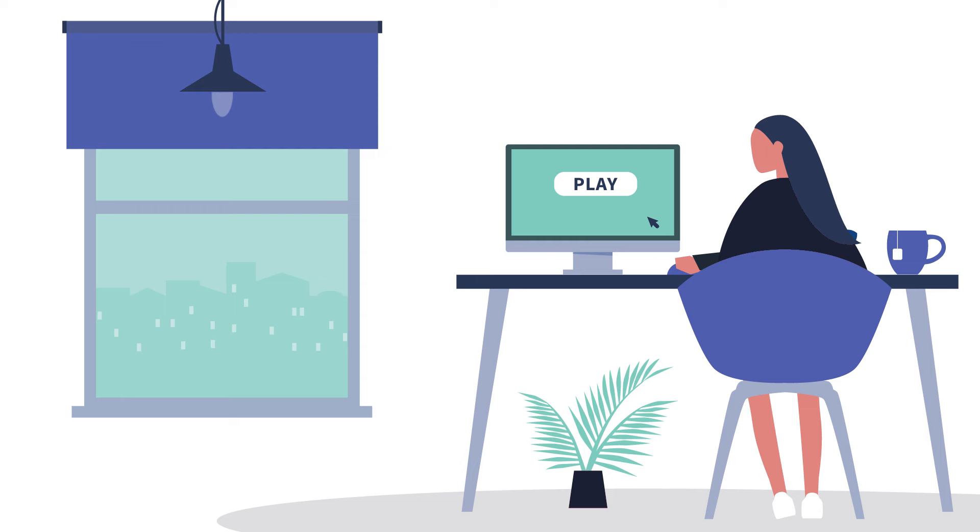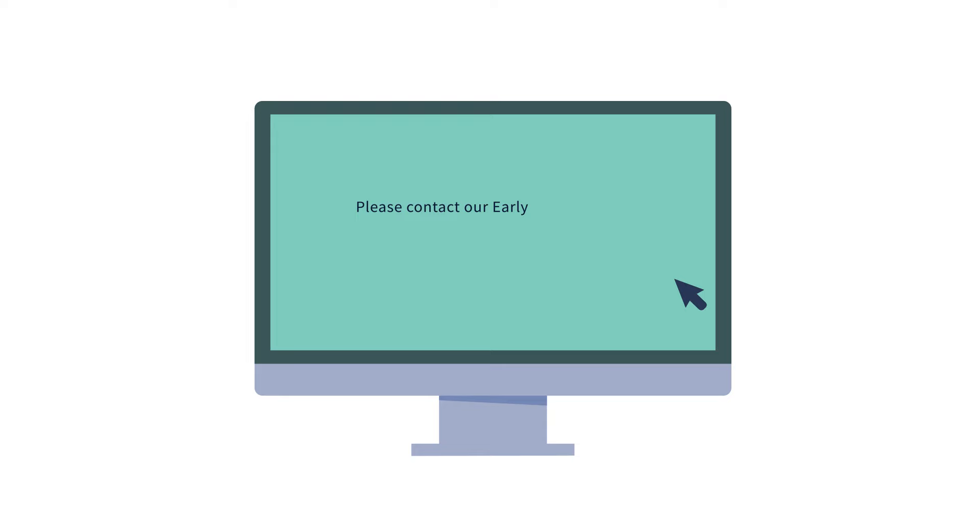Congratulations on getting through to our video interview. This short video will give you an overview of how it will work and some tips on how to do well. If you have any questions after watching this, please contact our Early Careers team.